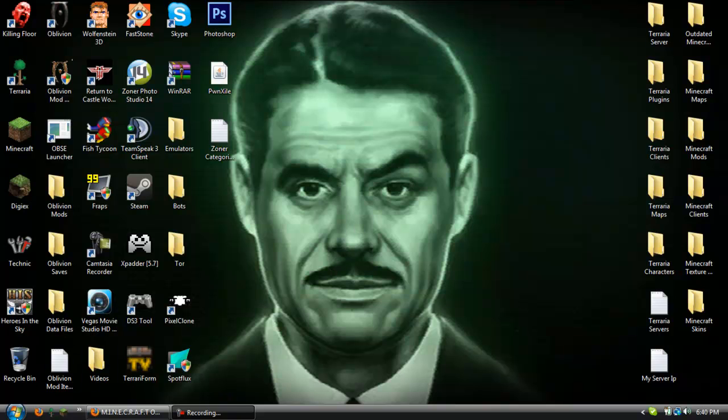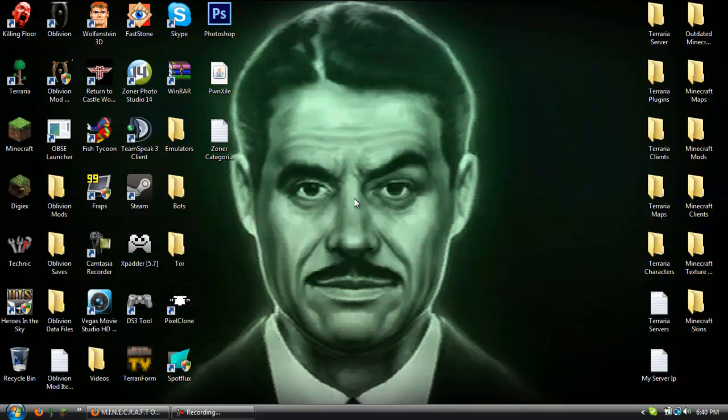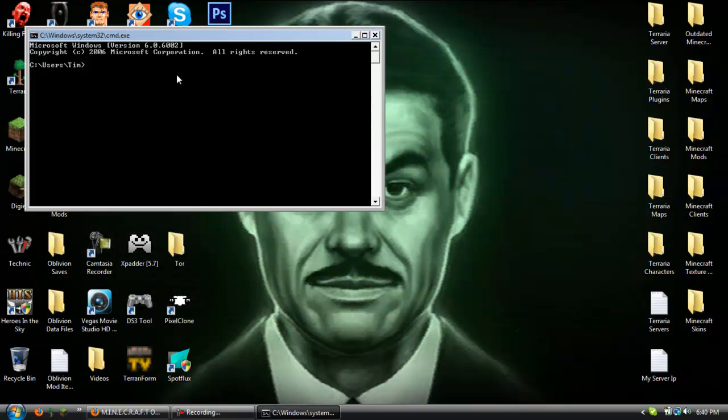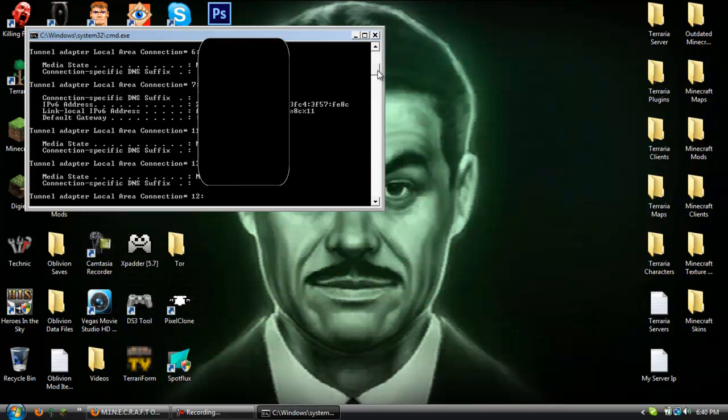So the first thing you're going to do is click start, type in cmd and open up your command prompt, type in ipconfig and you should get all of this.